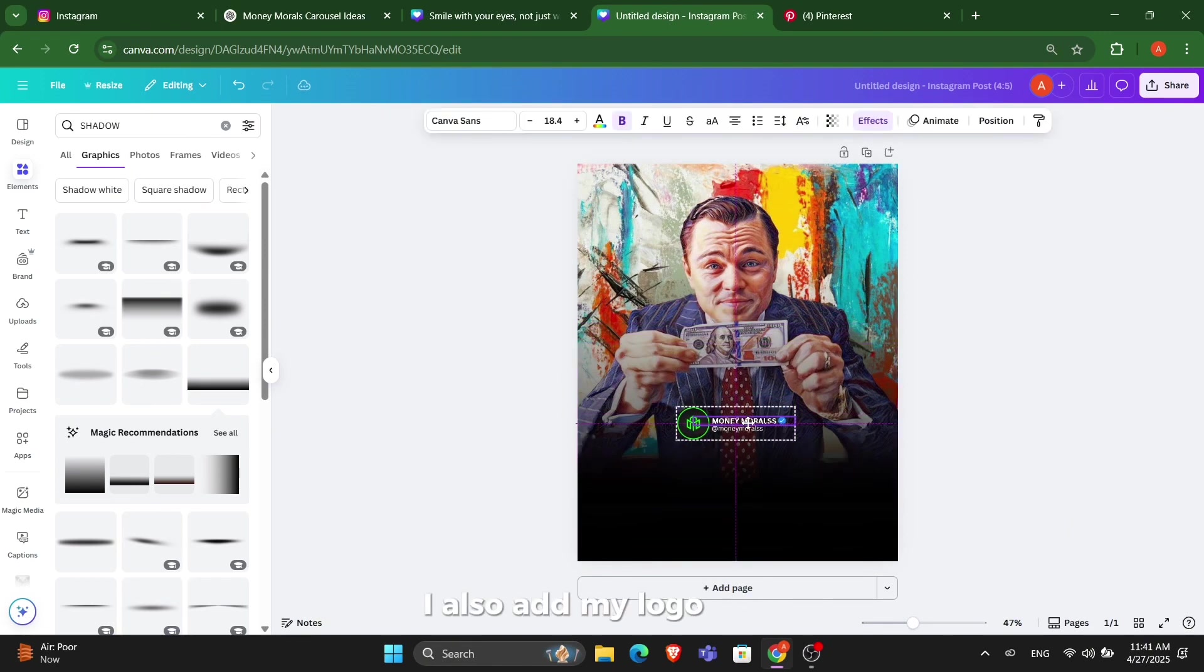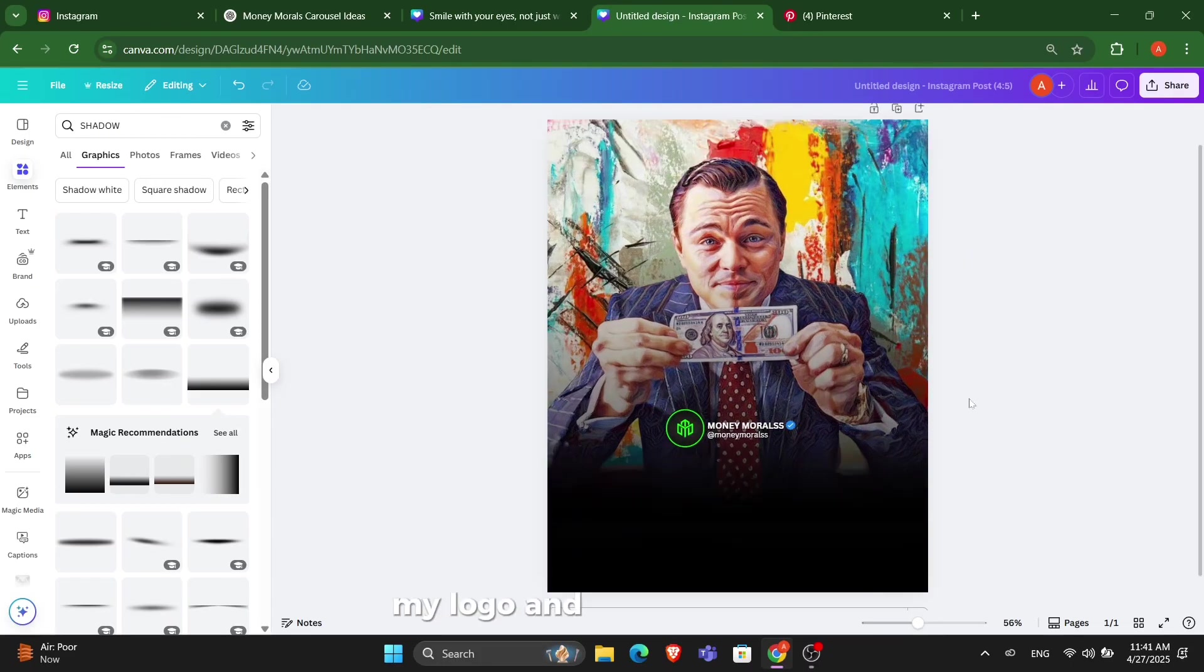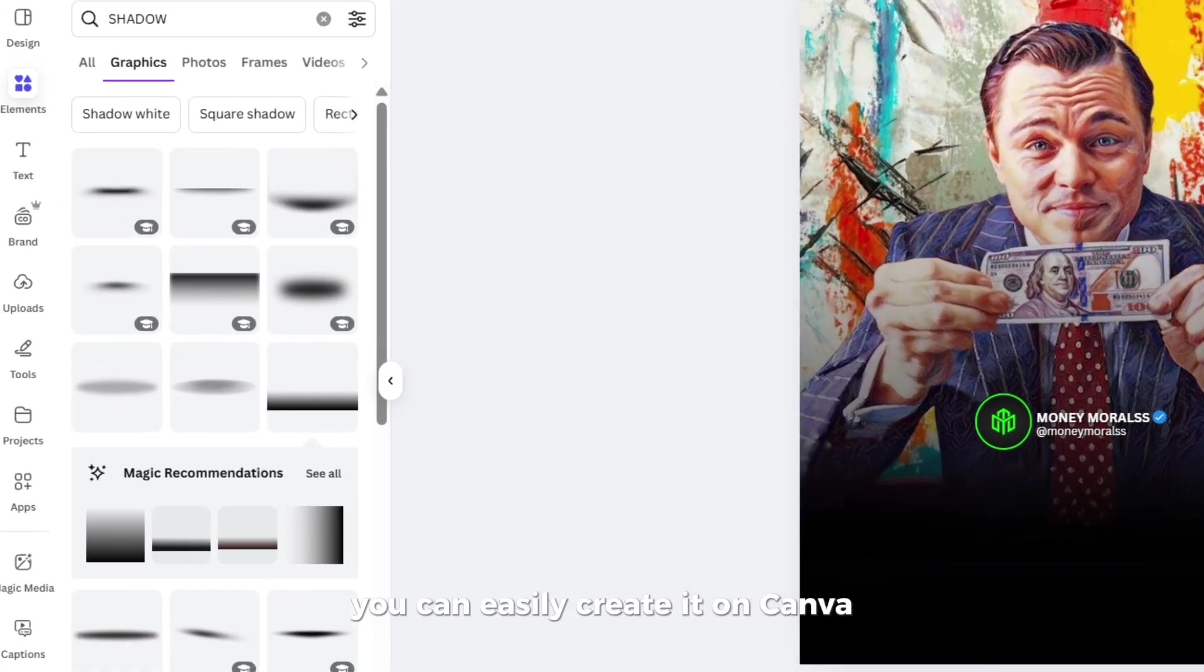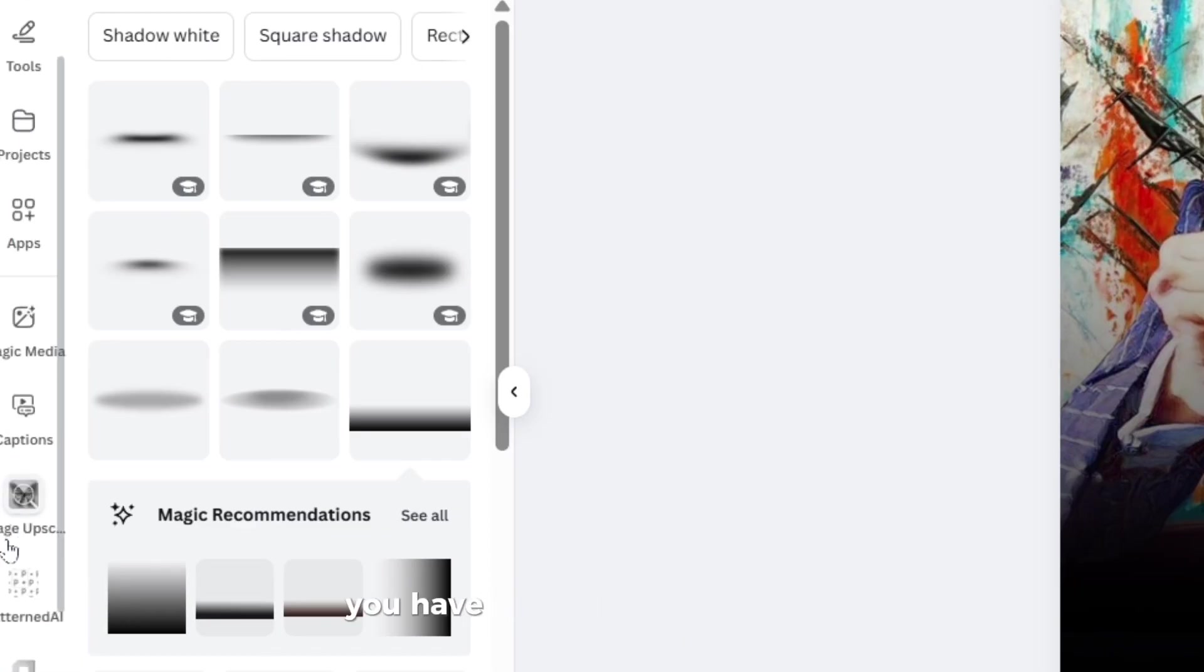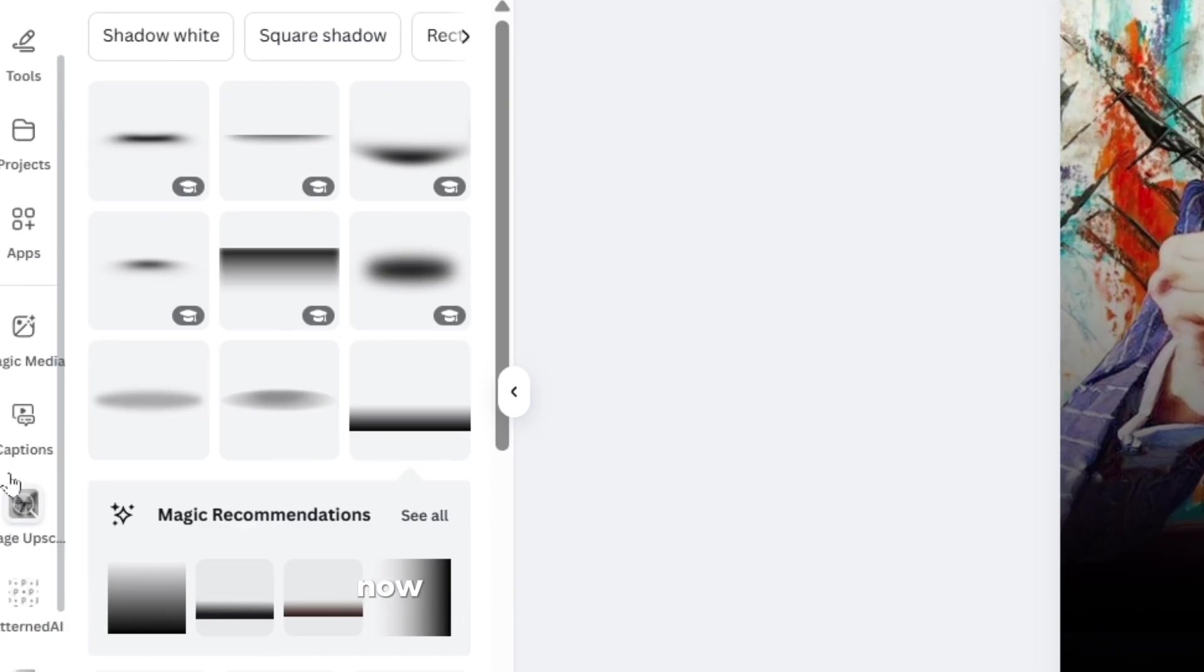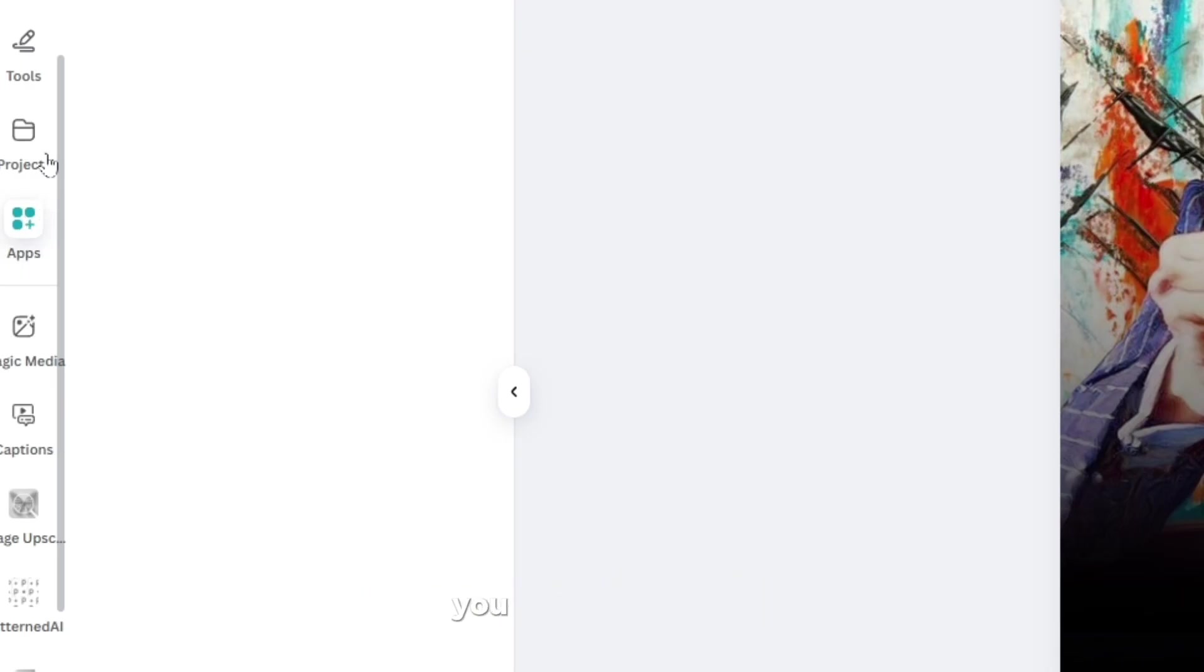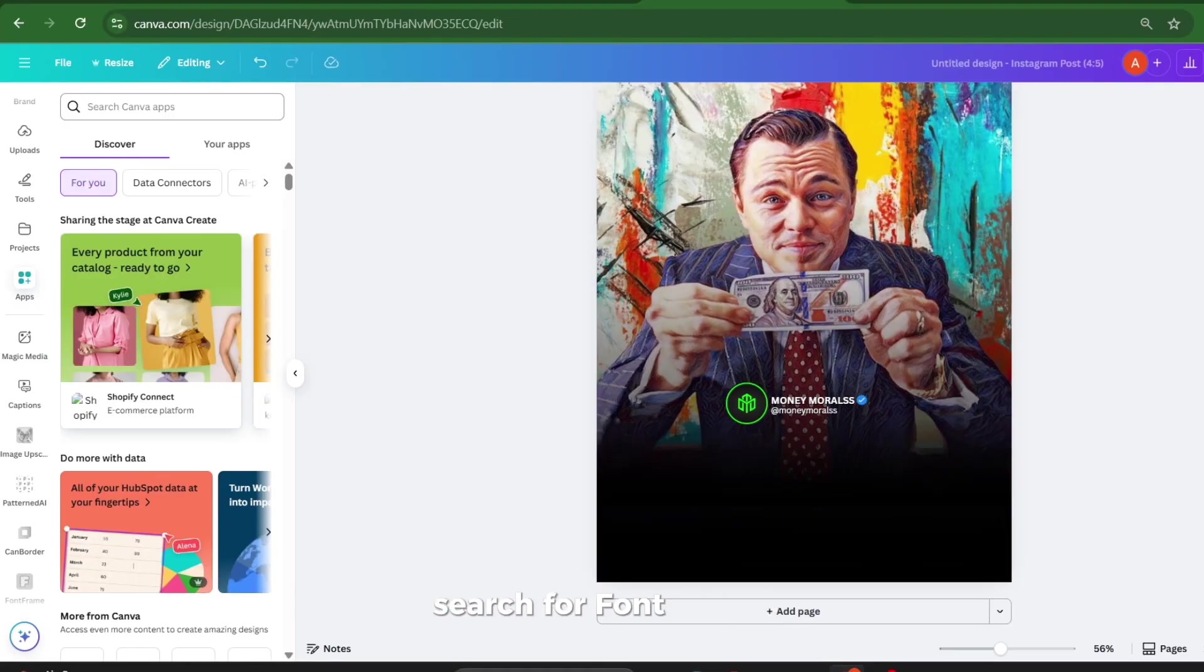I also add my logo here with my branding, my logo and my name here, which looks really good. You can easily create it on Canva. After doing that, you have to go to the app section. Now the main thing starts right now.